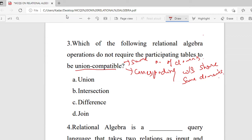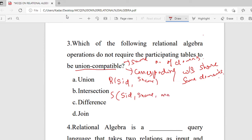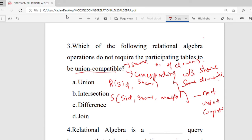For example, relation R has attributes (S_id, S_name) and relation S has attributes (S_id, S_name, marks). These two are not union compatible because relation R has two attributes while relation S has three attributes, violating the first constraint that tables must share the same number of columns.